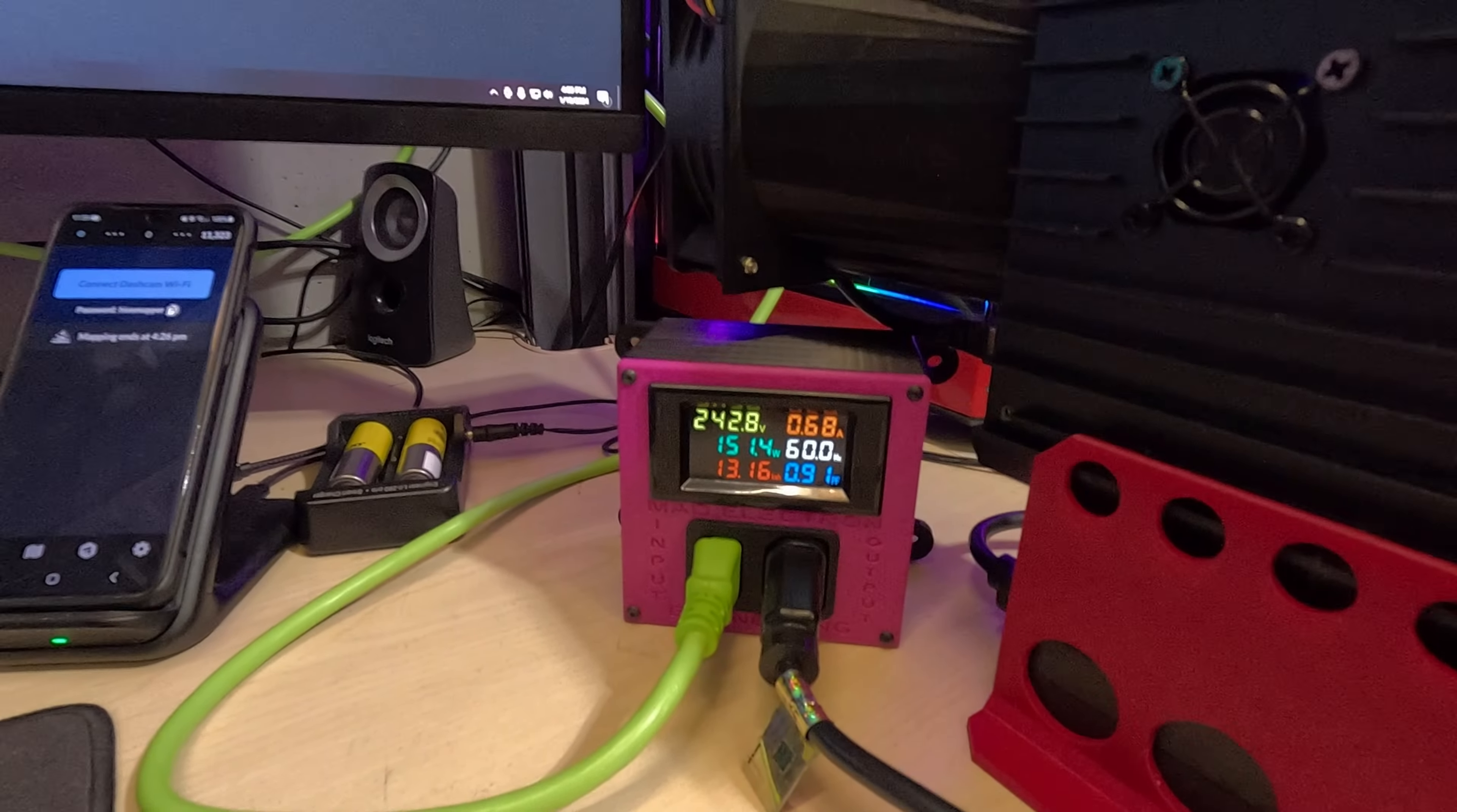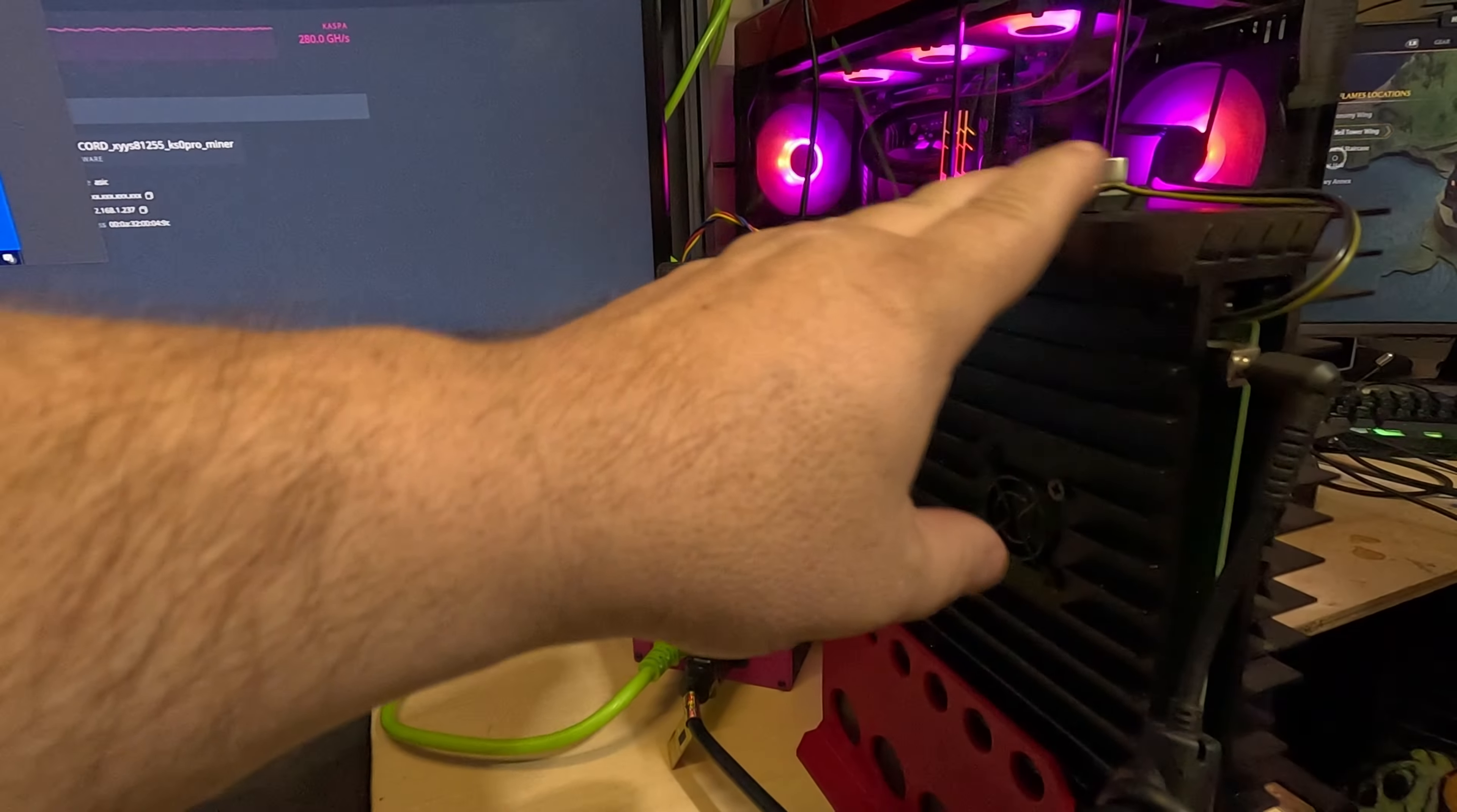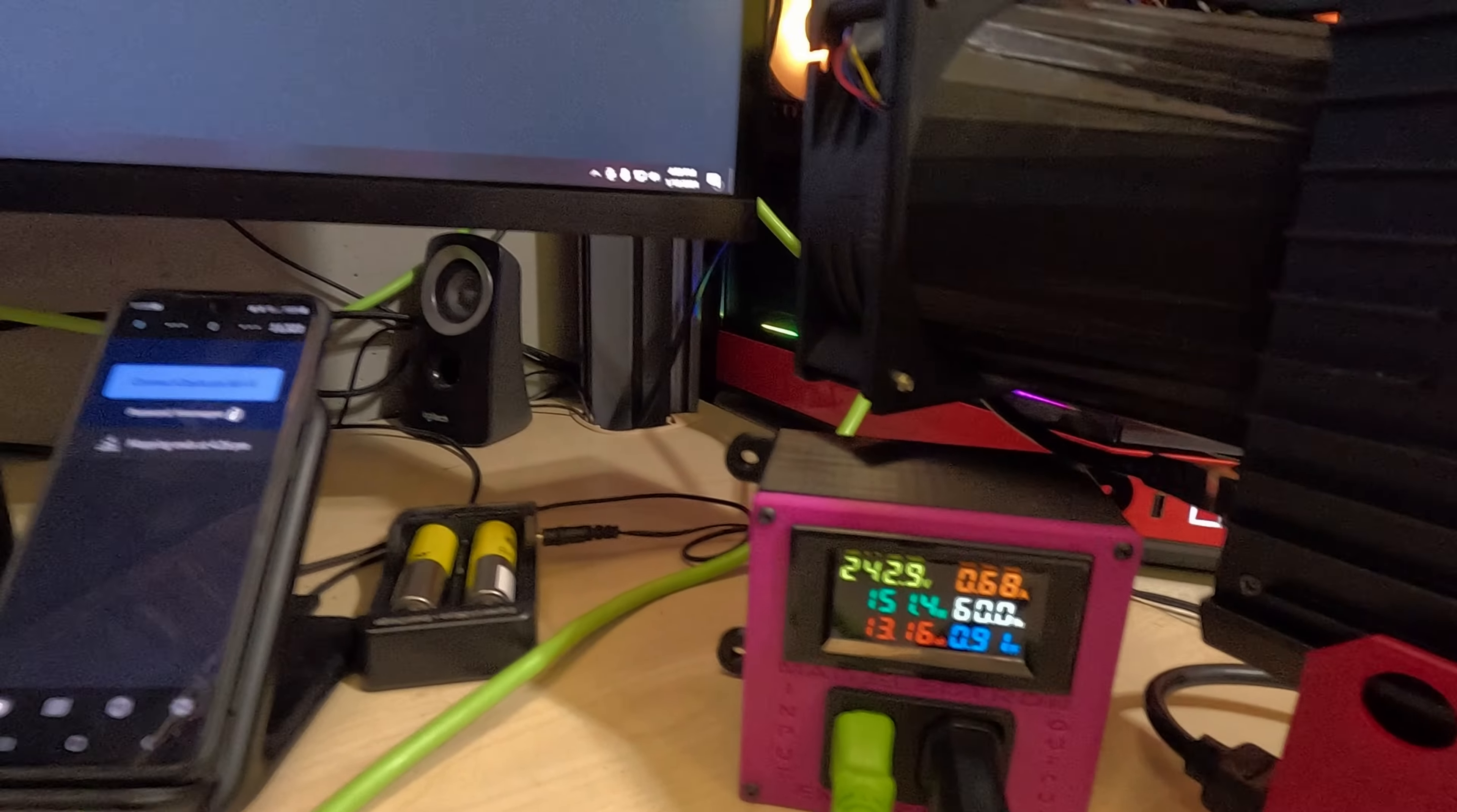Hey everyone, how's it going? Today we are going to be playing with my KS0 Pro some more. It's currently running the 280 gigahash T-Swift firmware, pulling 151 watts. We come on over to T-Swift's new free software.